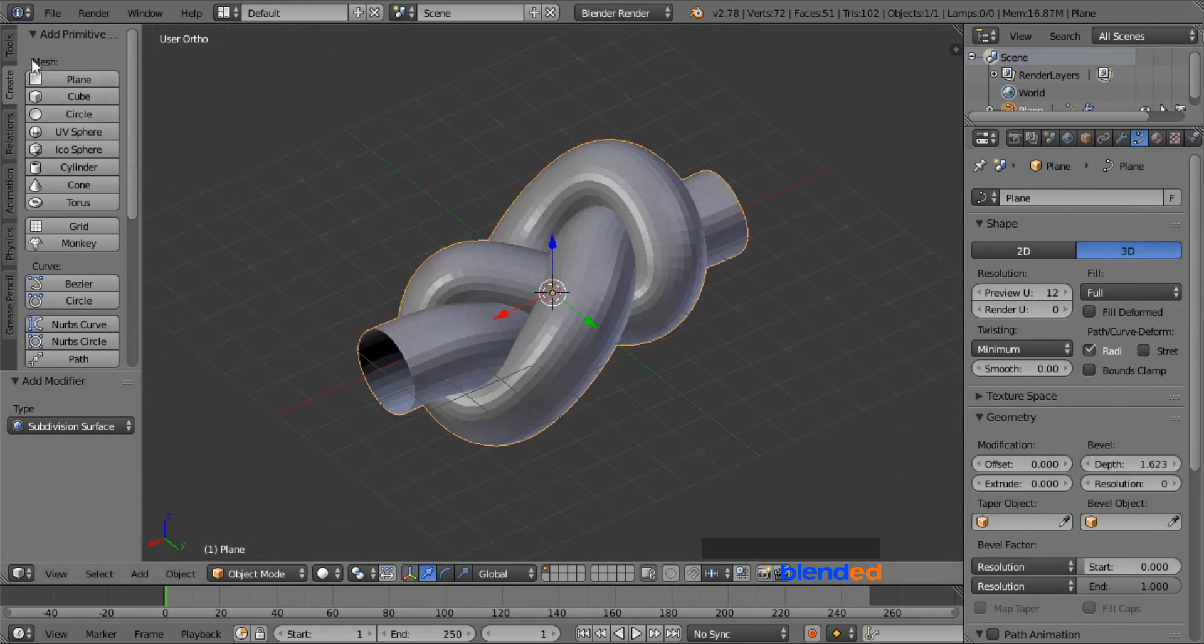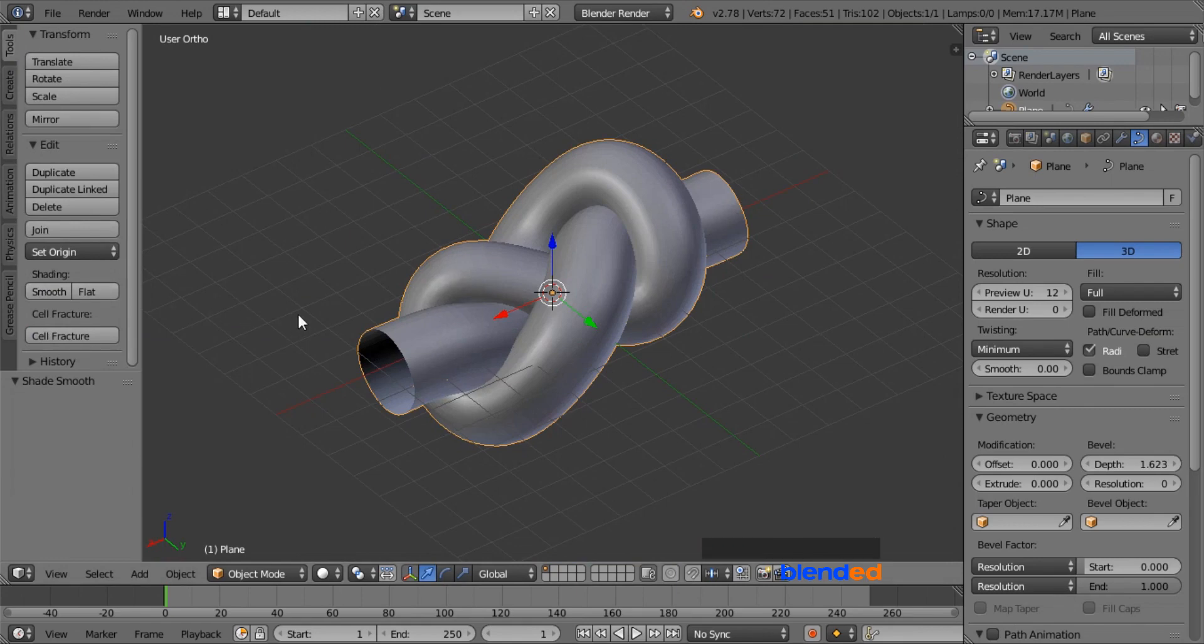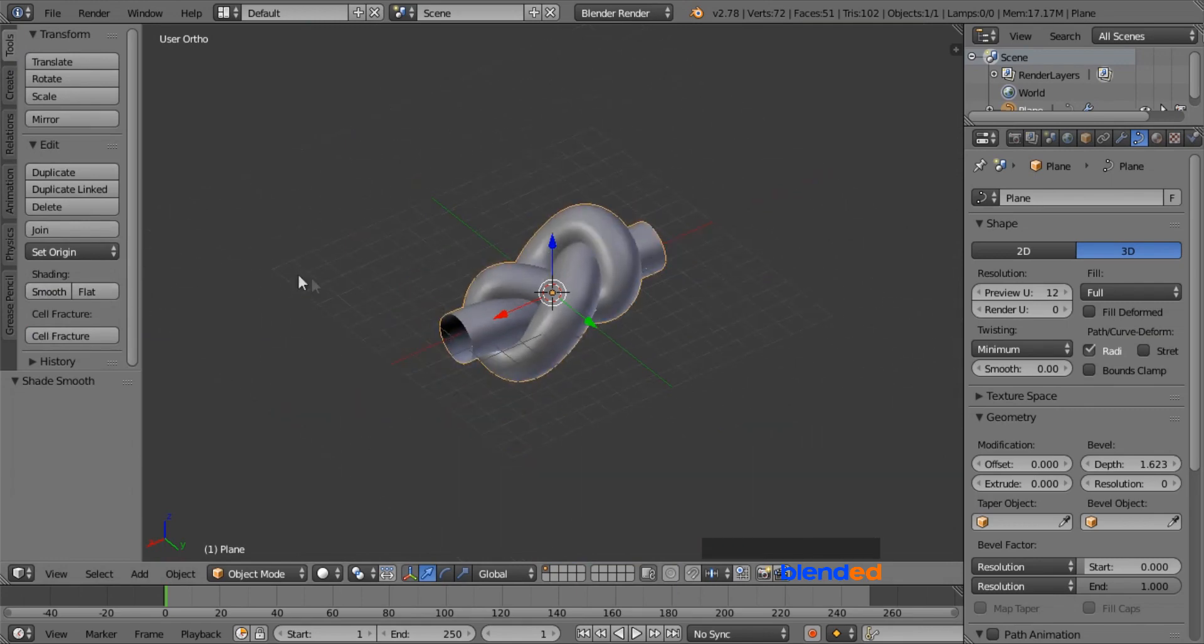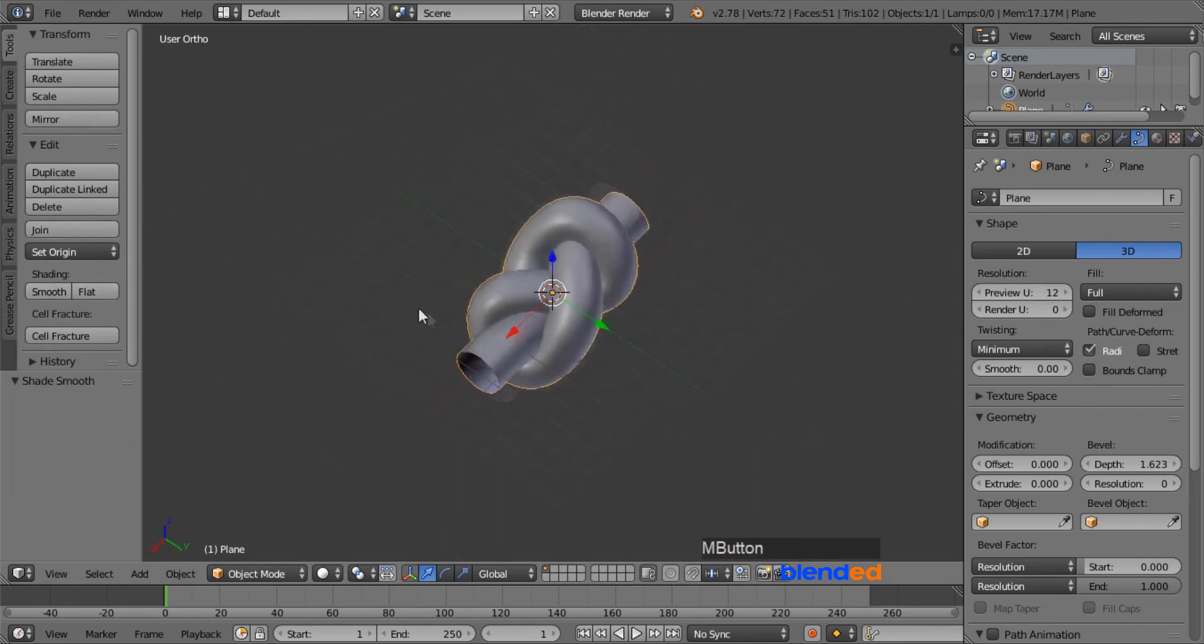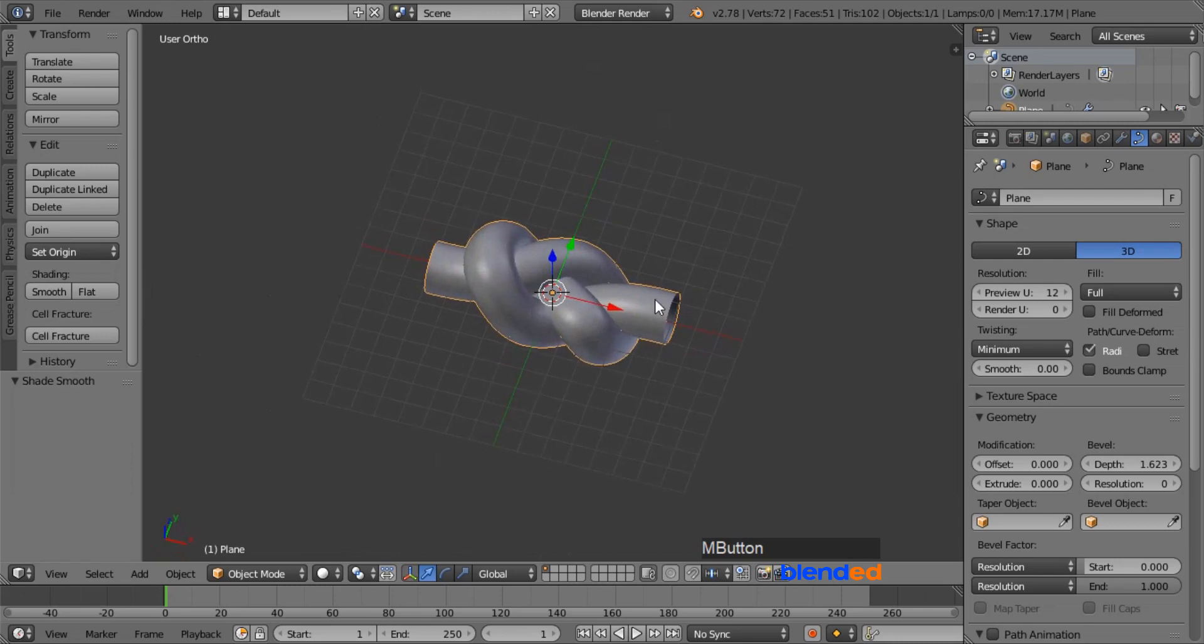Now go to the tools menu and under the shading option click on smooth. Now we have just created a nice looking thread knot in a very simple way.